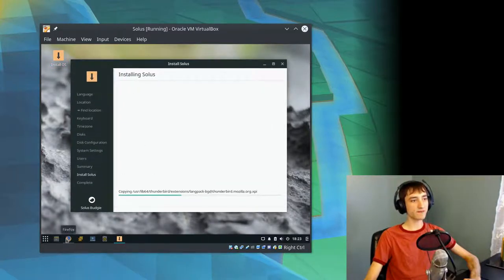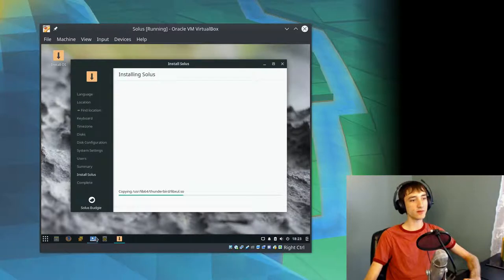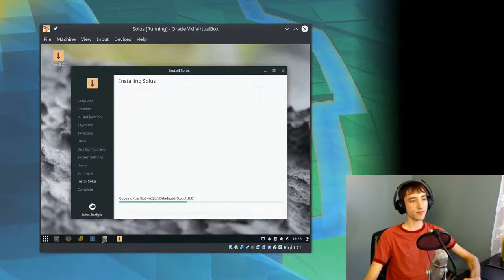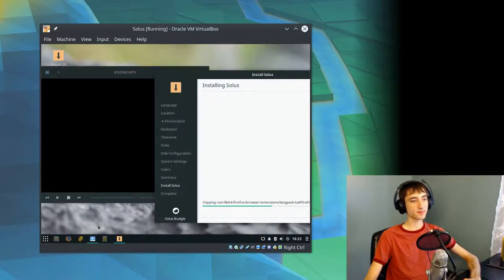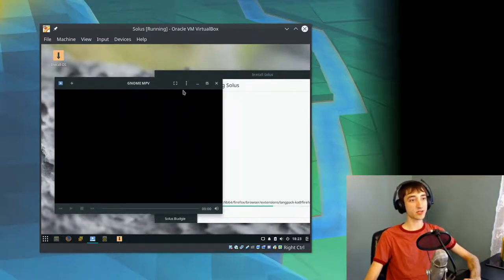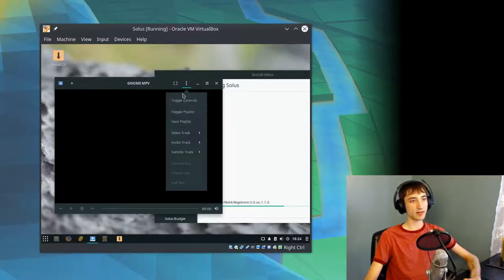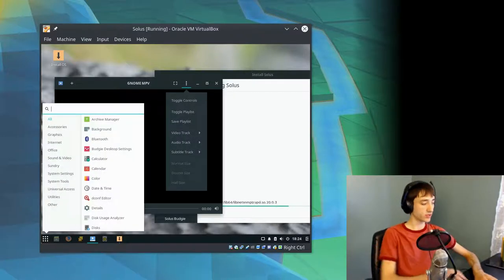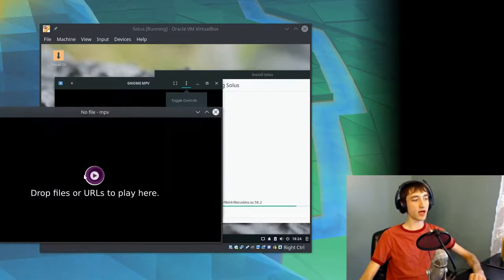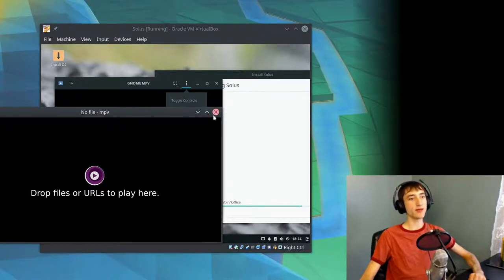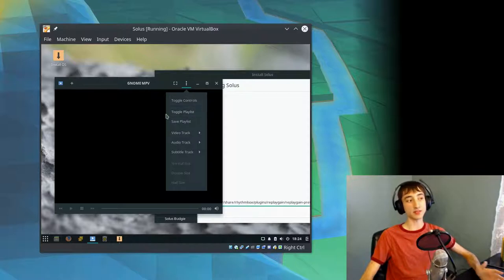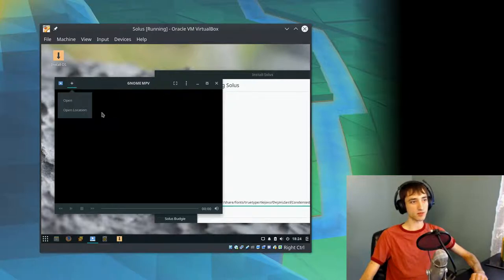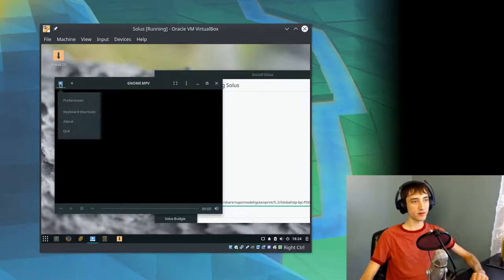This is installing. It looks like we got Firefox pre-installed here. Hexchat for IRC. Gnome MPV. Now, I haven't used Gnome MPV before. I've got regular old MPV installed on my KDE machine. This is actually a GUI wrapper around MPV. You can select your video, audio, subtitle tracks. These are things that in regular old MPV, you just need to memorize the shortcuts for. Gnome MPV actually gives you a menu for those. That's pretty neat.